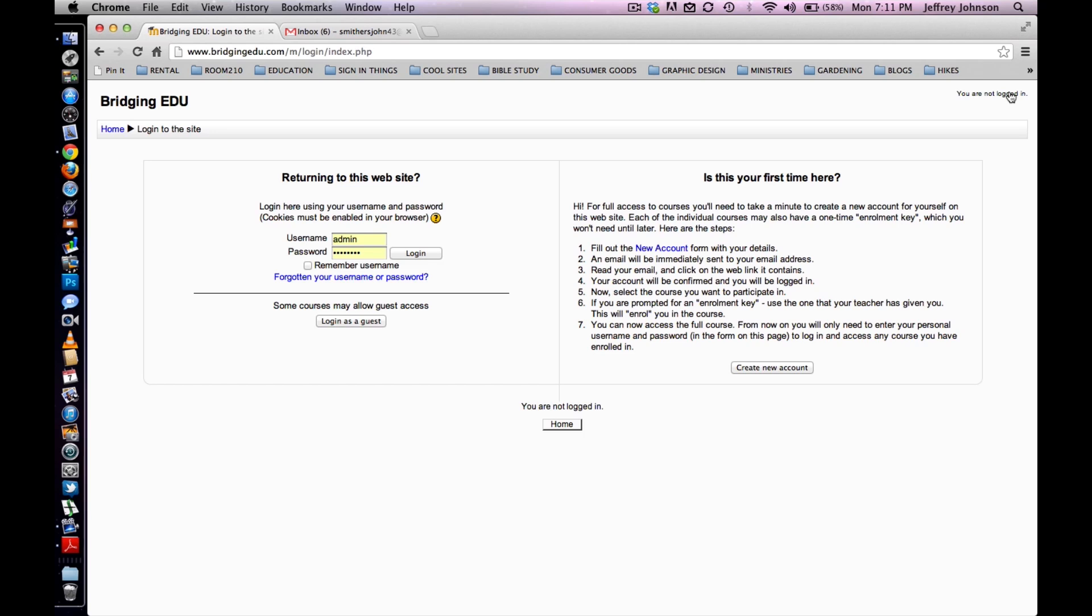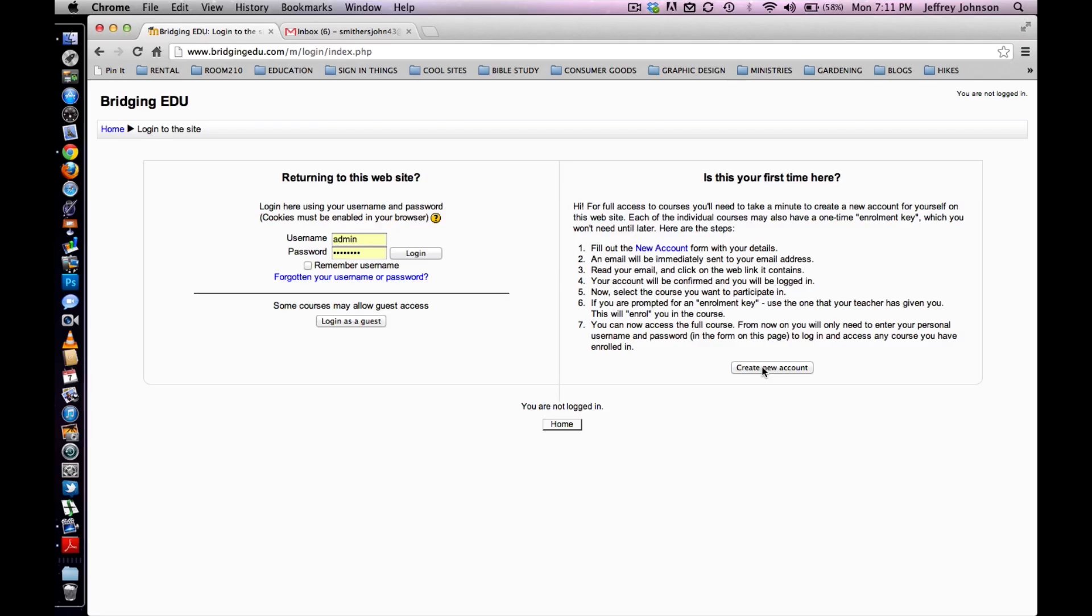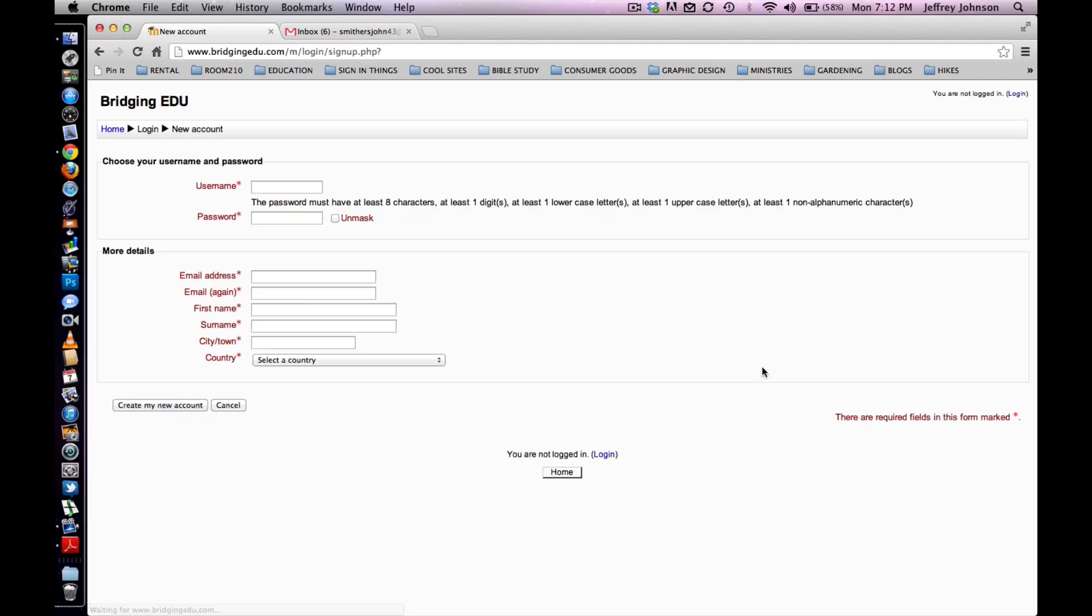For students creating an account, they first need to click on the button on the right side of the screen that says create new account. The following page will look like this. The students will need to complete all of the fields on this screen as they are all required for registration.